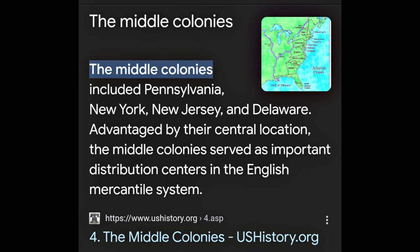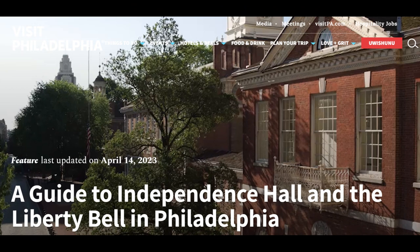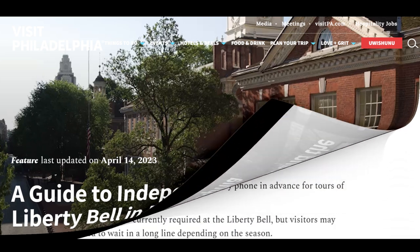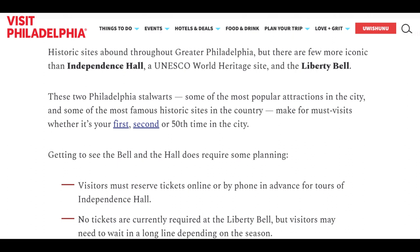The middle colonies — Pennsylvania, New York, New Jersey, and Delaware — advantaged by their central location, served as important distribution centers in the English mercantile system. The speaker notes 'middle colonies' possibly parallels 'Middle-earth.' Independence Hall, a UNESCO World Heritage site, and the Liberty Bell are among the most iconic historic sites in Philadelphia. The speaker notes that being a UNESCO World Heritage Site means the UN controls it as their property. Visitors must reserve tickets online or by phone for tours of Independence Hall, which the speaker characterizes as a business run on behalf of the United Nations.